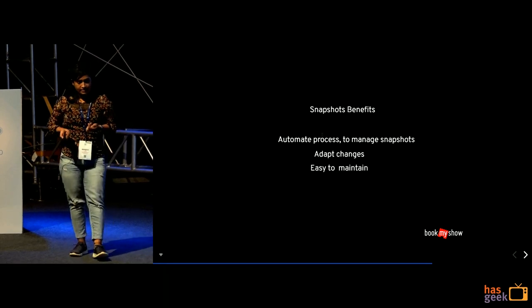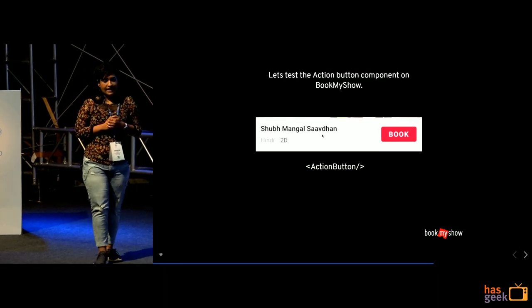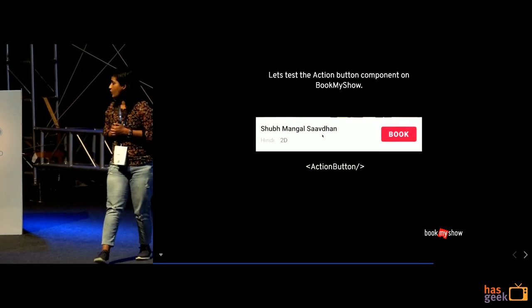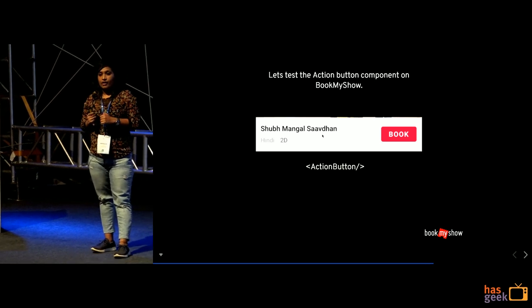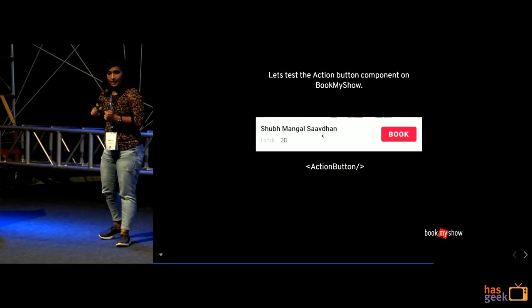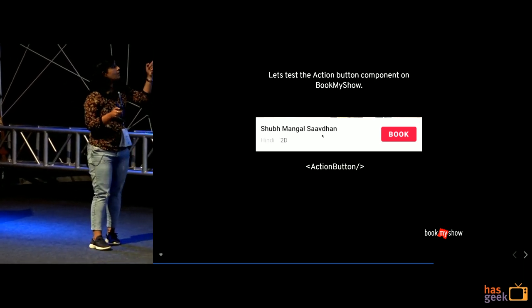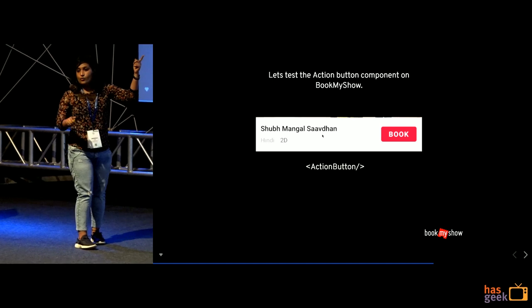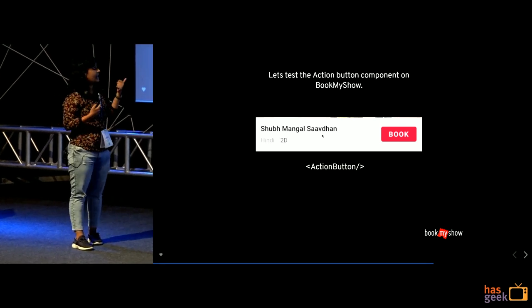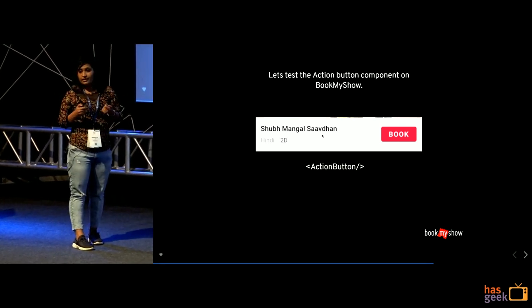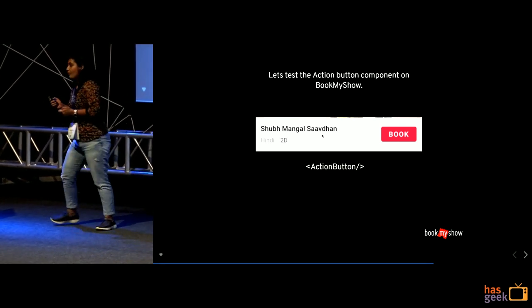Next is, let's test, so I will show you a quick demo of components. So, we are going to test the book button which in our case will be an action button. So, I am quickly going to show you a demo.